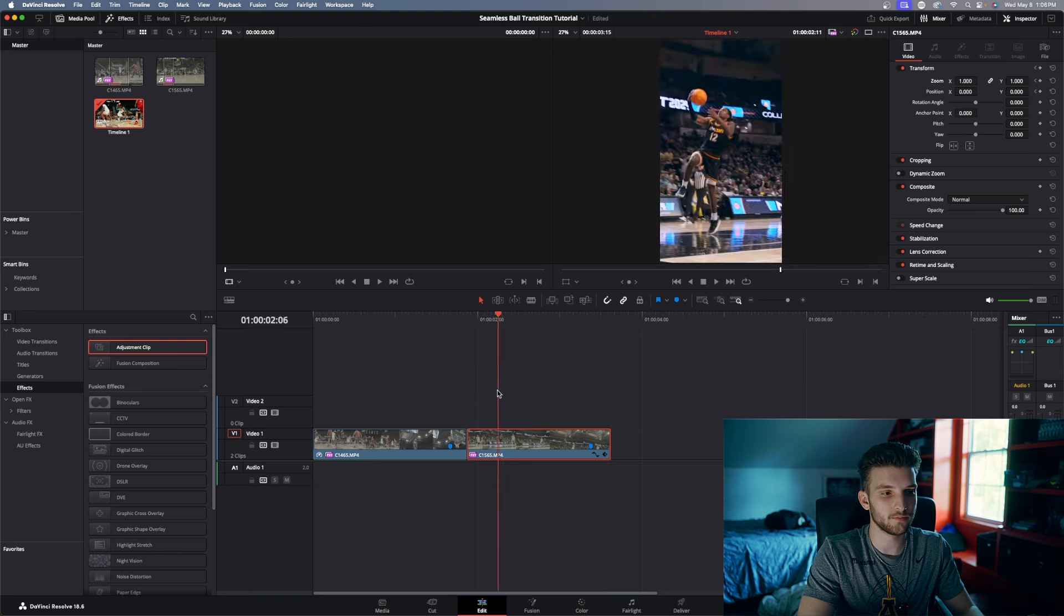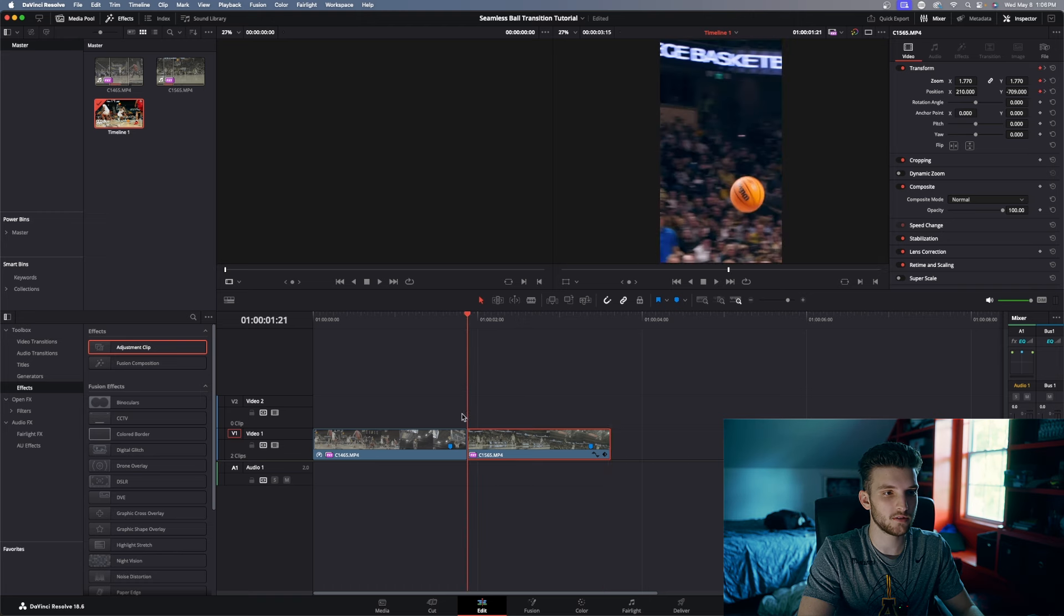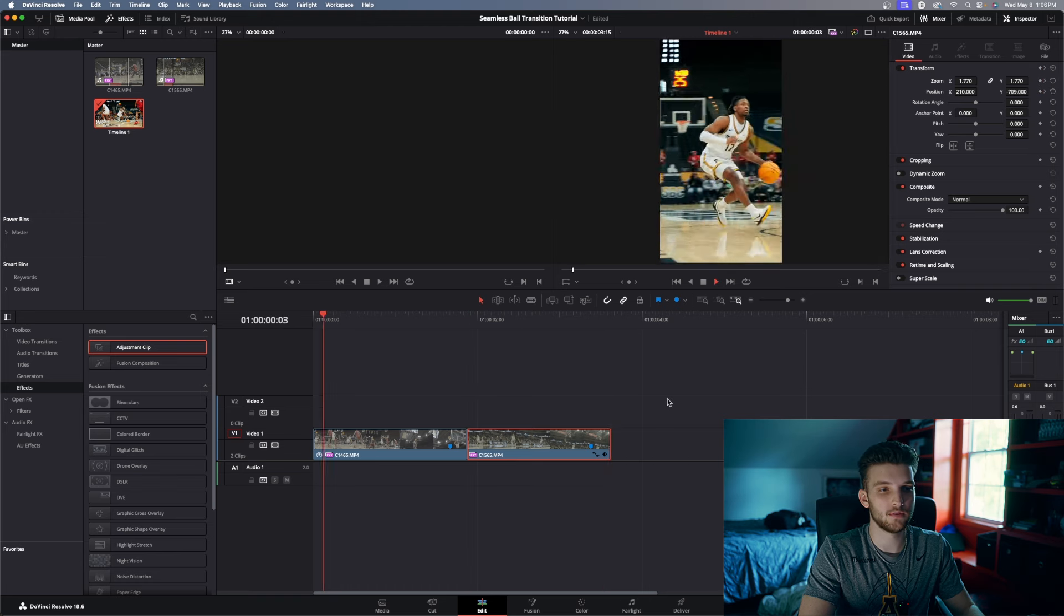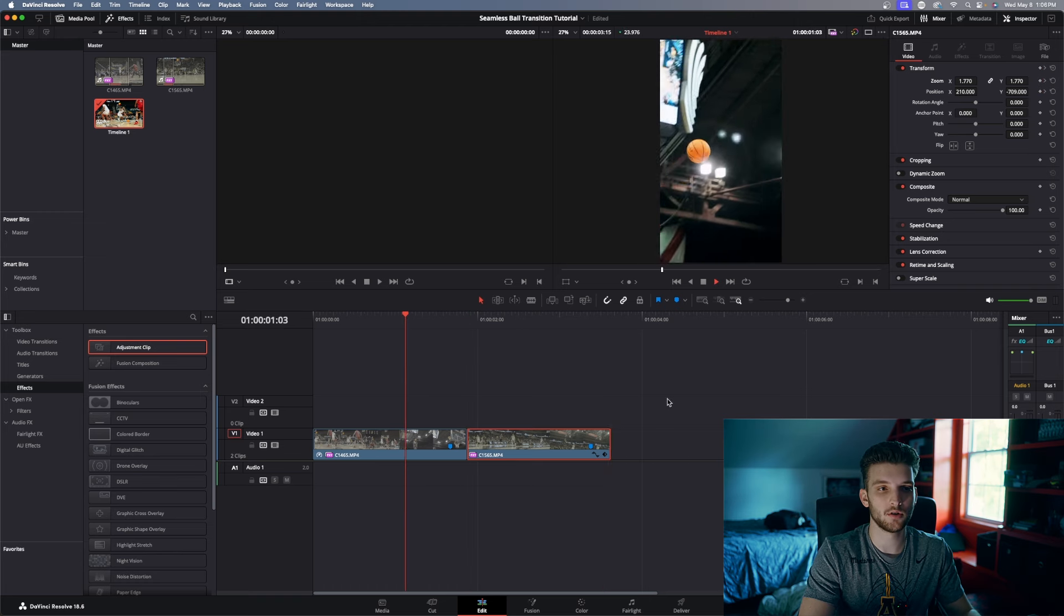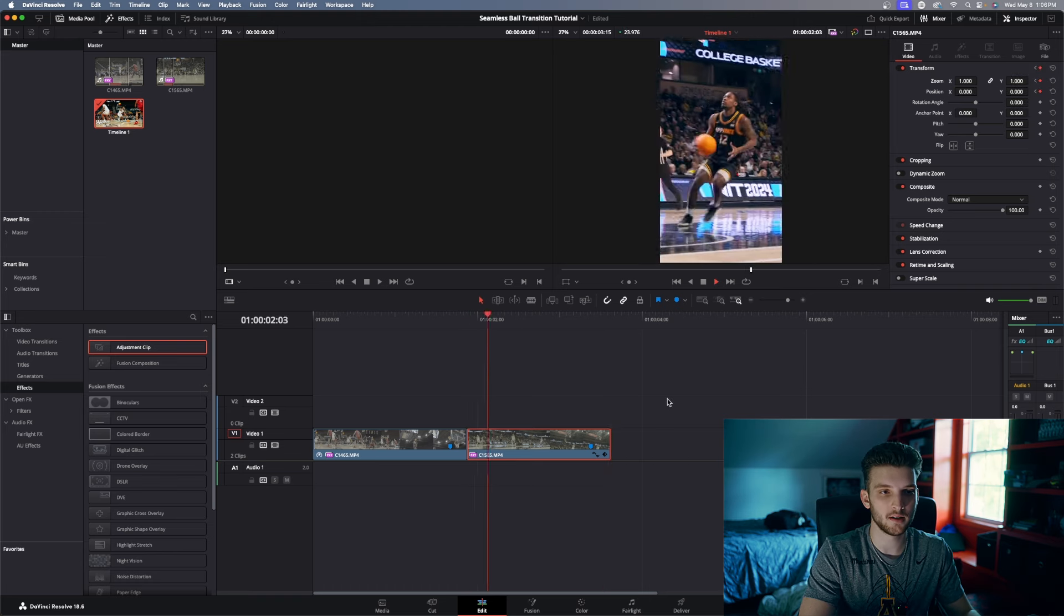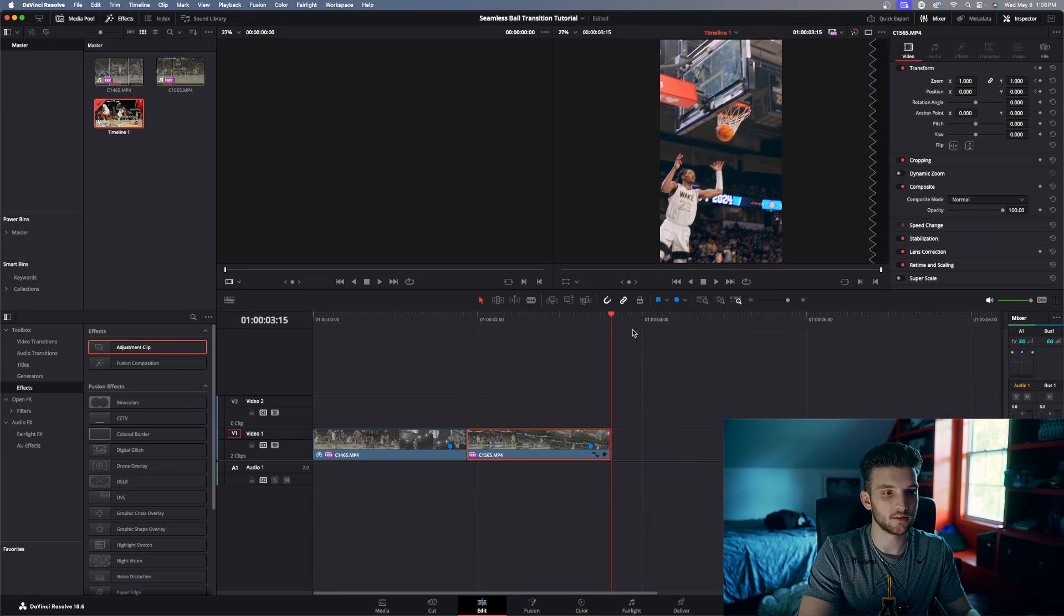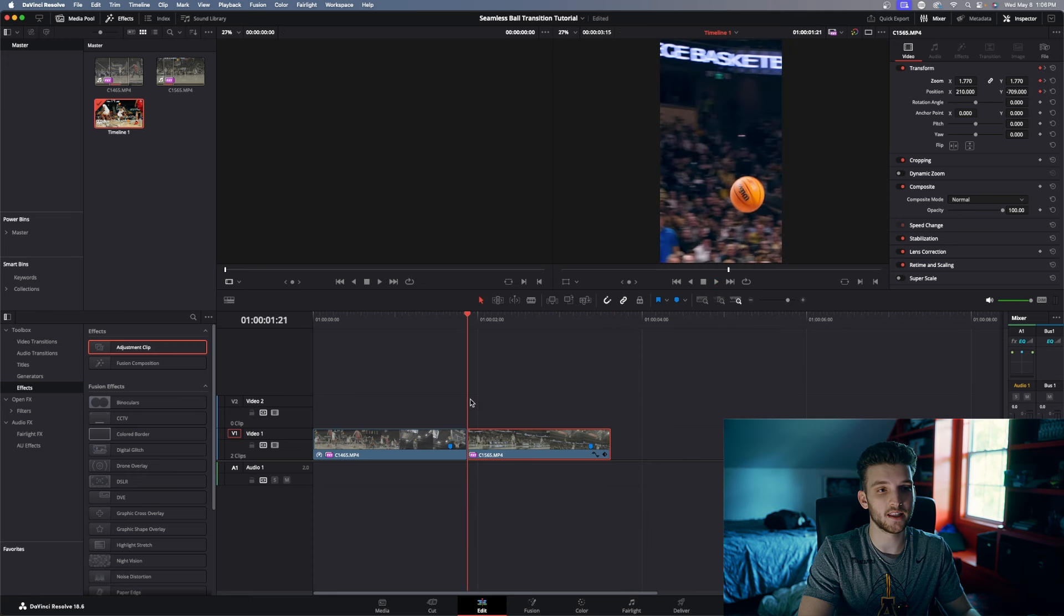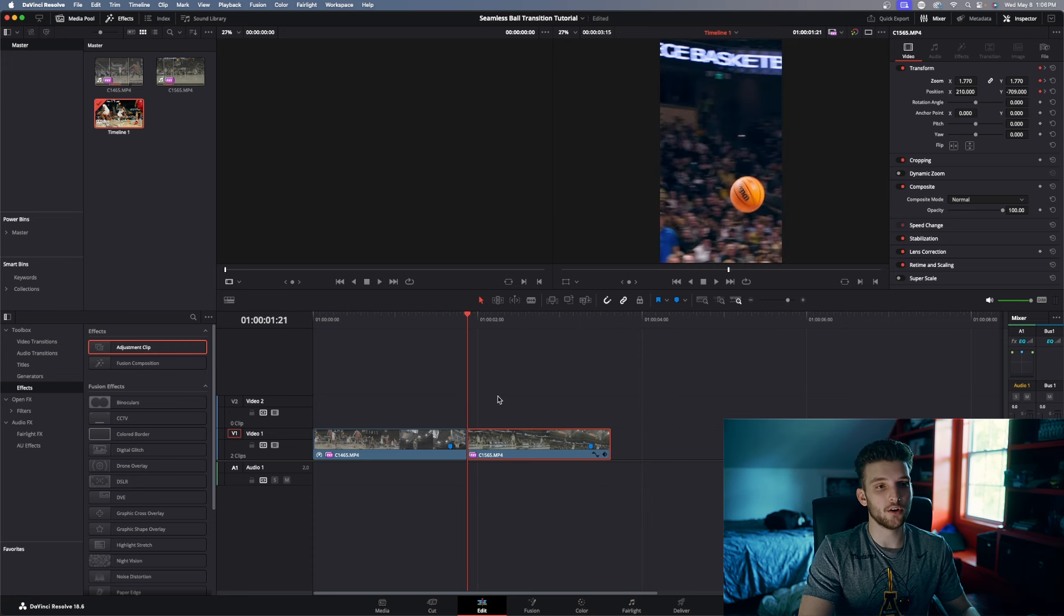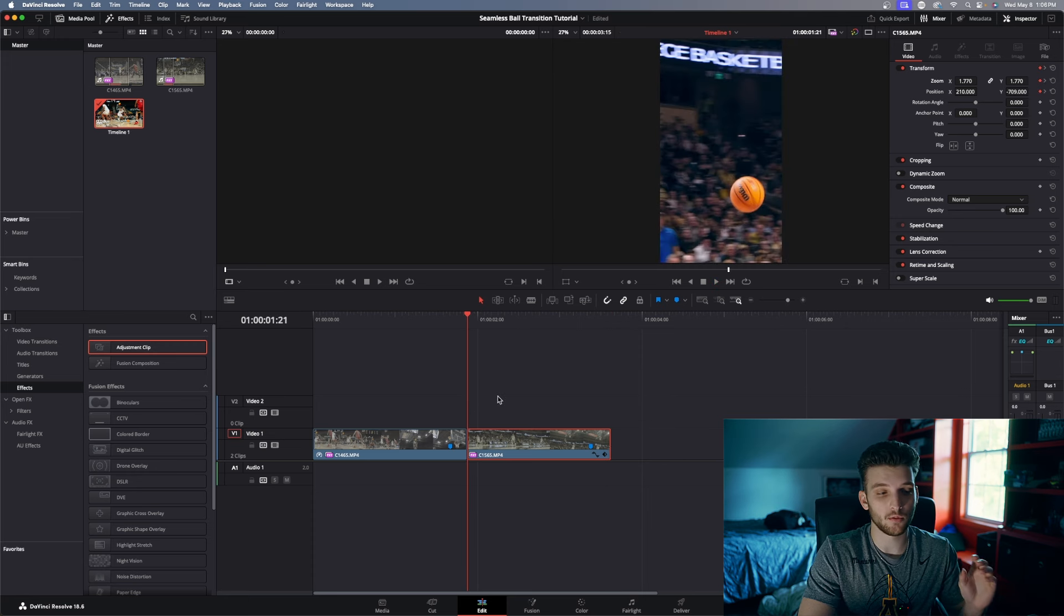So then if you play it all the way through, you can see the ball is matched up and it looks like he is just taking the ball out of the air.